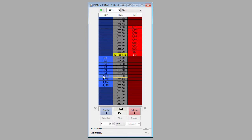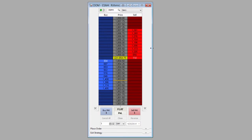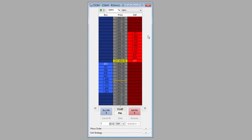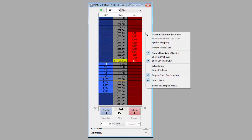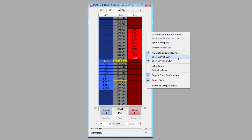Now another thing we can do here is actually add a cumulative market depth option or visualization on the DOM. If I right-mouse-click, you'll see right under 'Always Show Entire Number' there is also a 'Show Bid and Ask Sum.' If we select this and we can see a checkbox shows up, we actually open up some room here at the bottom of the DOM.